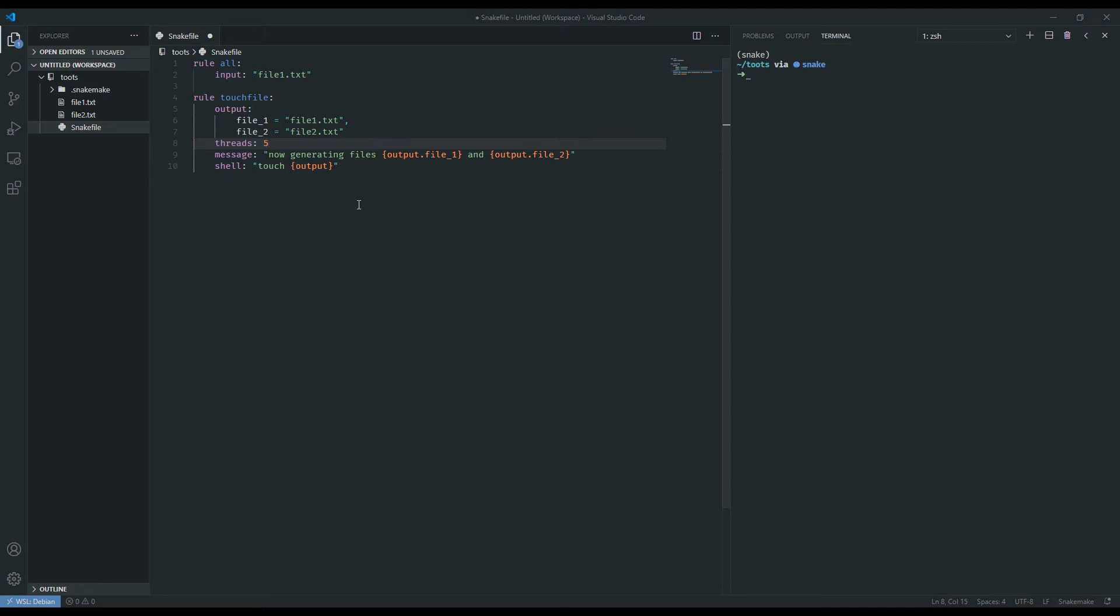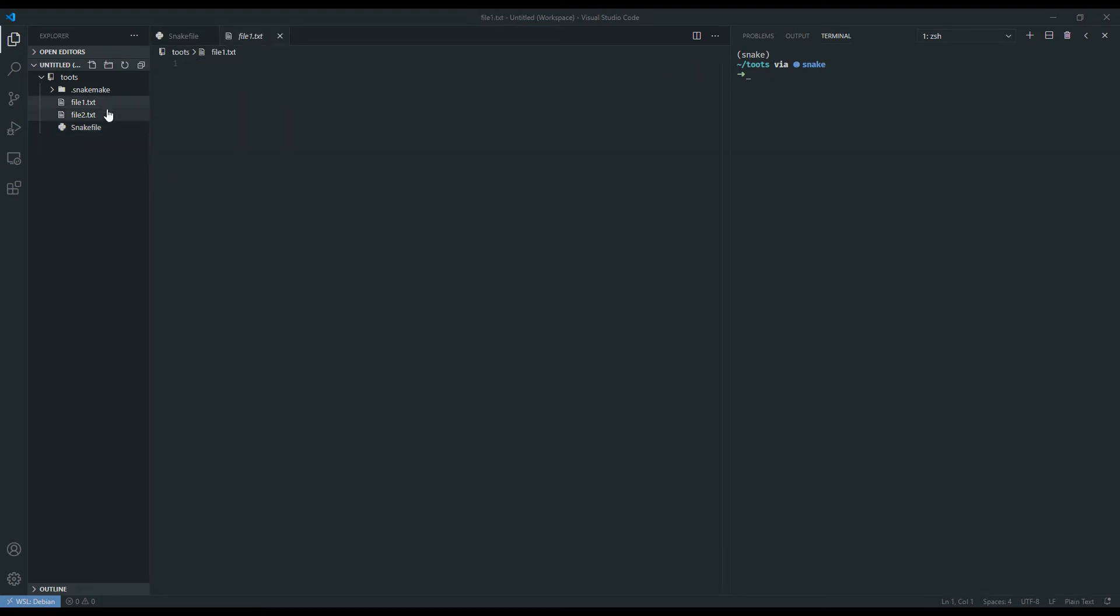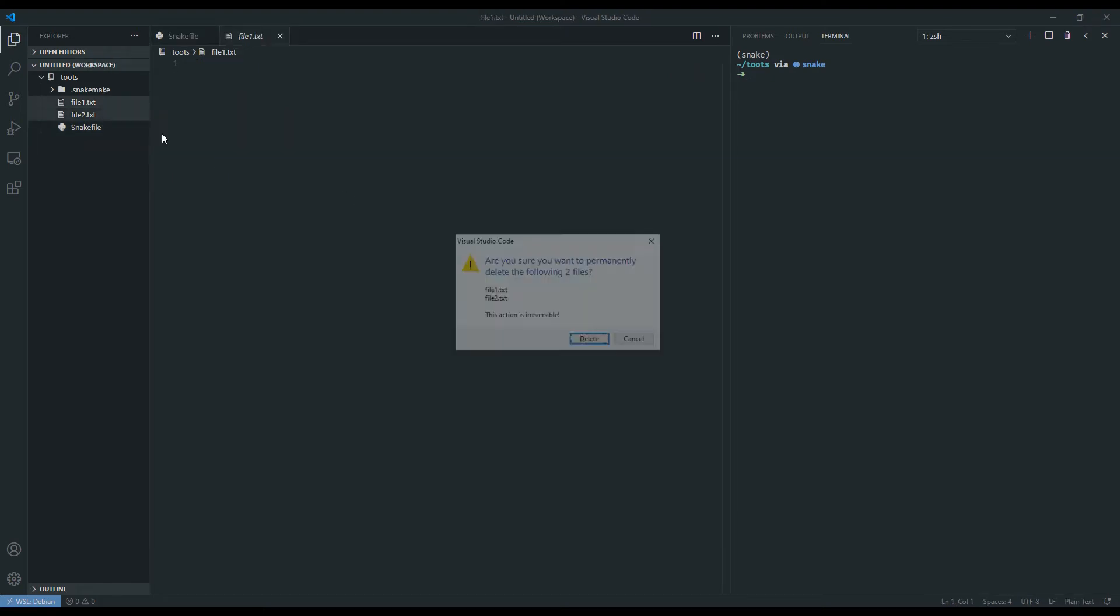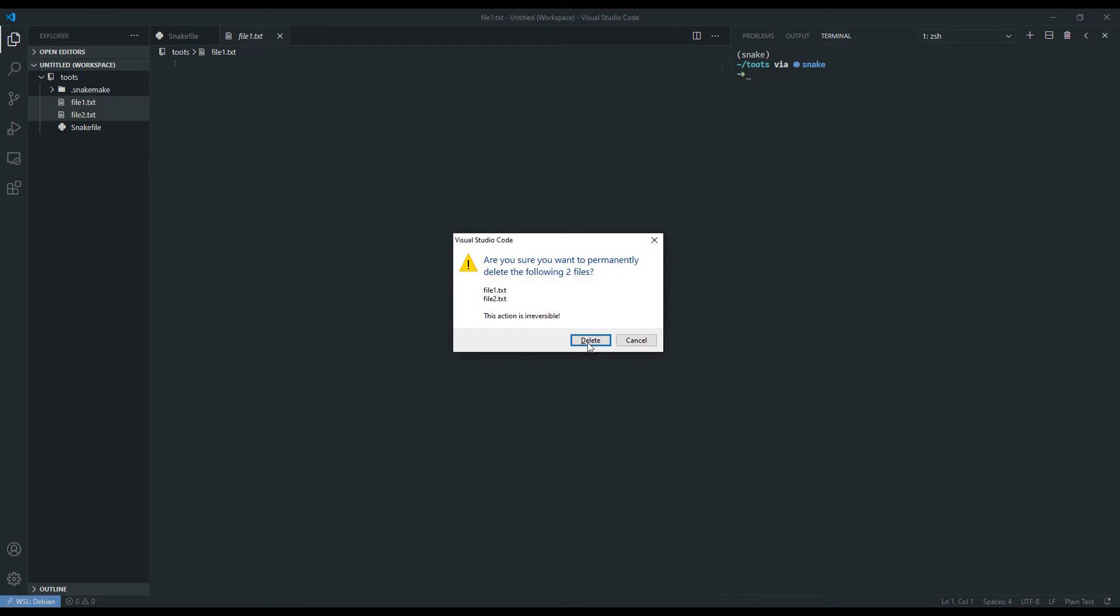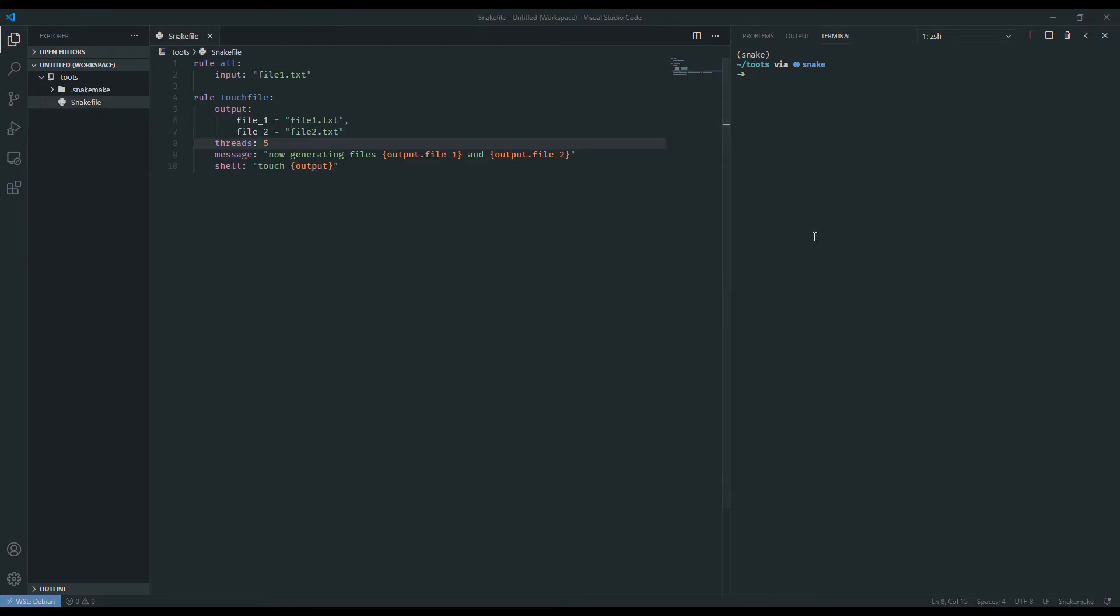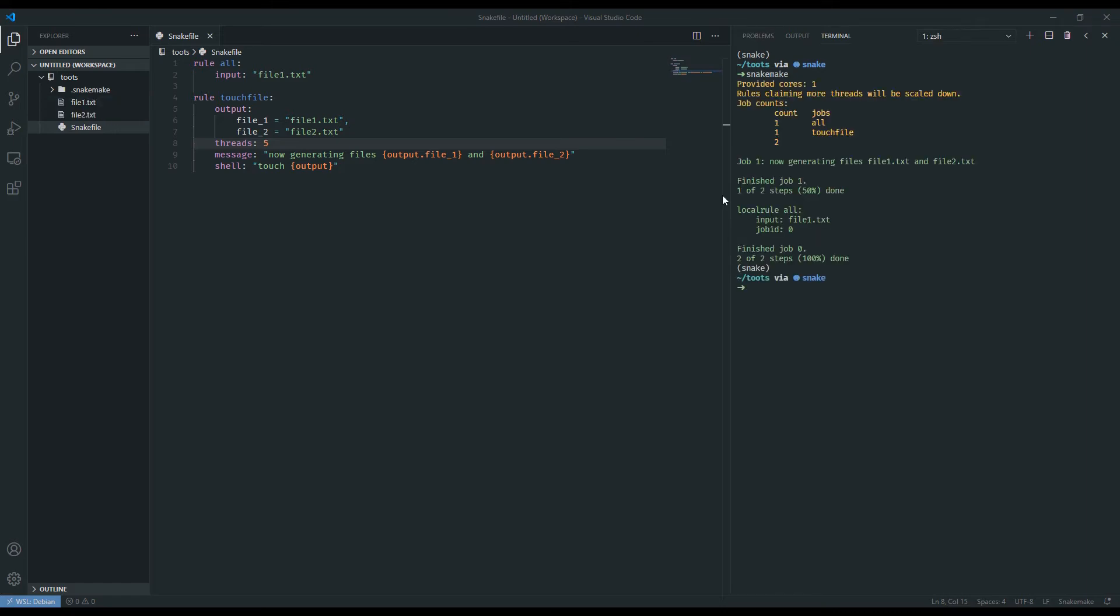And so if we save this, and of course delete our files so they're not created, and run Snakemake. We can ignore that for a moment. By default, if you run Snakemake without the cores argument, it'll assume one. And so here it says right at the top that we've provided only one core because we haven't specified otherwise.